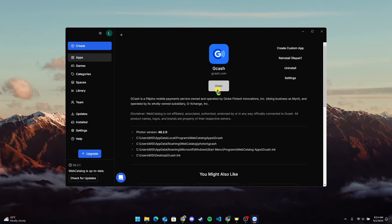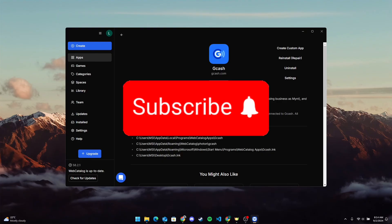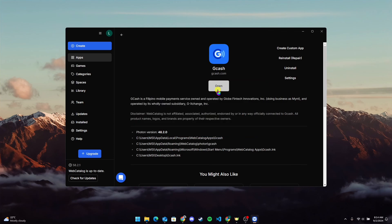Thank you for watching this video. Please don't forget to like, share, and subscribe to our channel, and comment down if you have any queries.